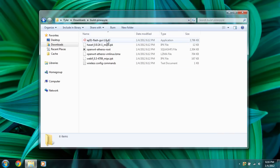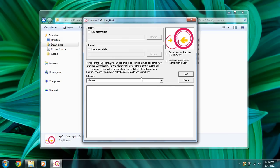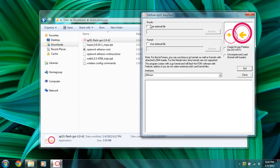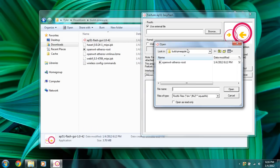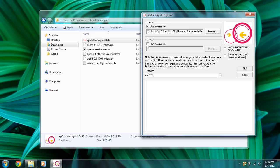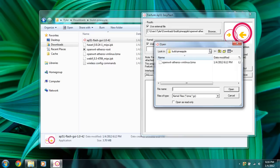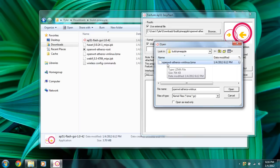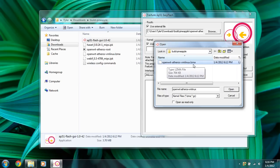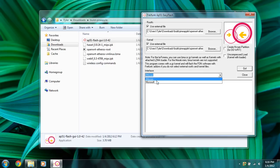So we're going to open up the Flash GUI. We're going to use the external file, which is right in here. We're going to browse for it, browse to the Wi-Fi pineapple folder, and look for open wrt atheros root. Open. And check mark the kernel, use external file. And open open wrt atheros vmlinux.lzma. You're going to select your interface which you're flashing, which would be my ethernet interface, which is jmicron.